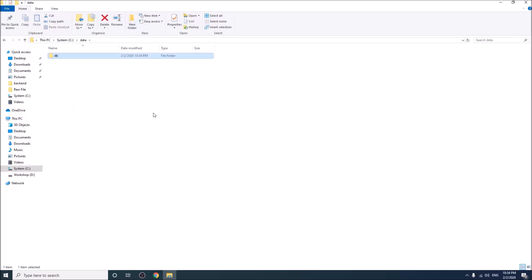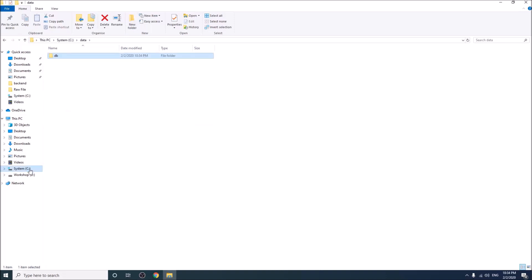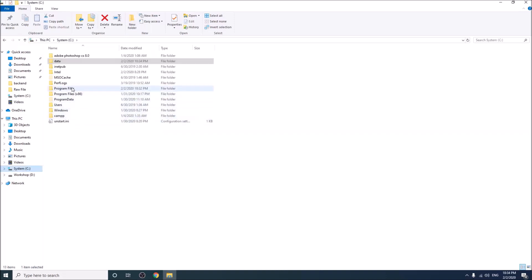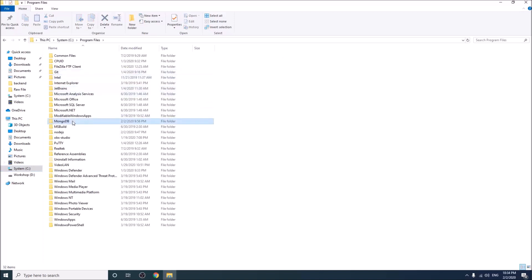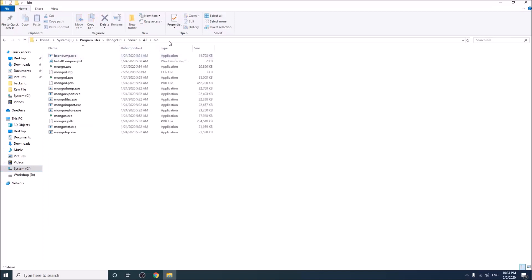We have last one work. Go to your MongoDB bin folder location. Copy the location.